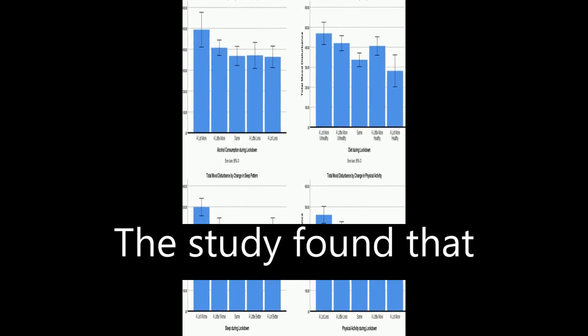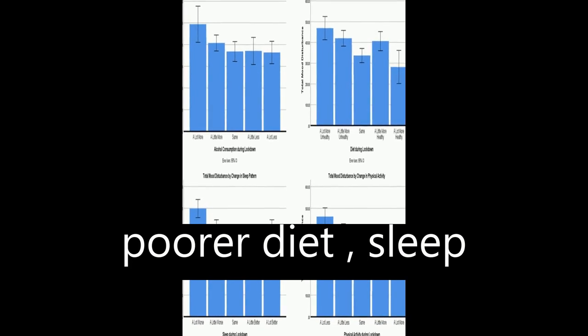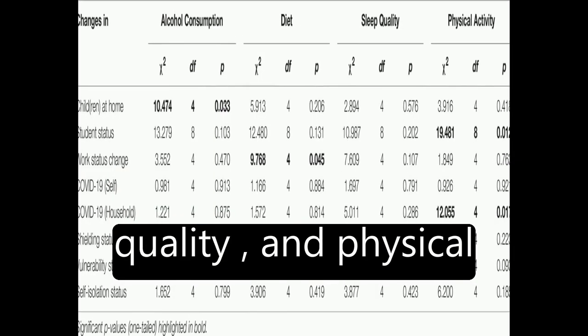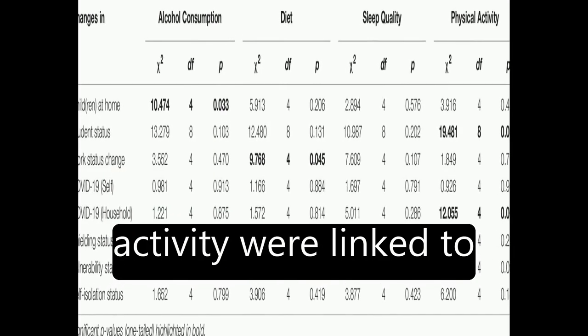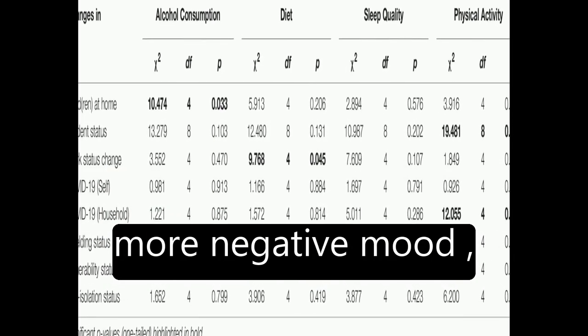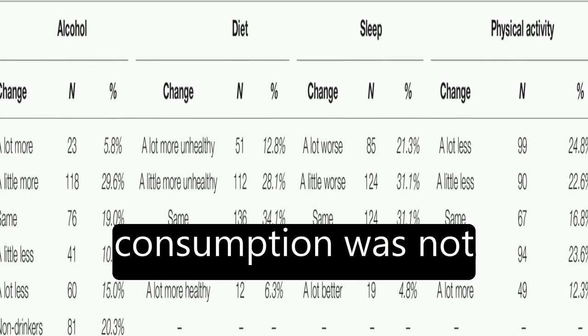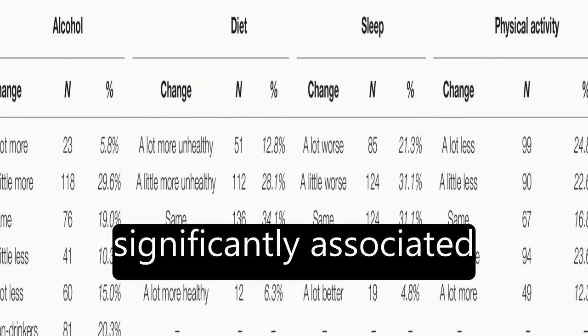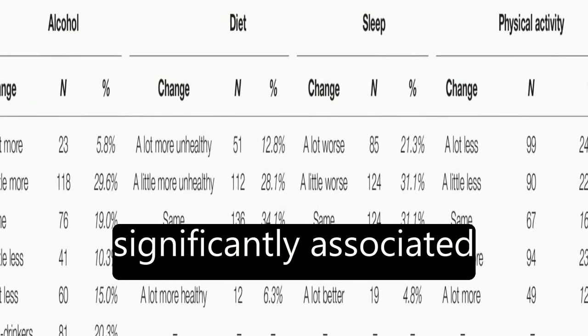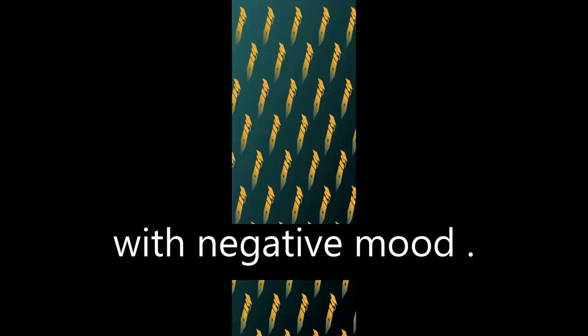The study found that poorer diet, sleep quality, and physical activity were linked to more negative mood, while increased alcohol consumption was not significantly associated with negative mood.